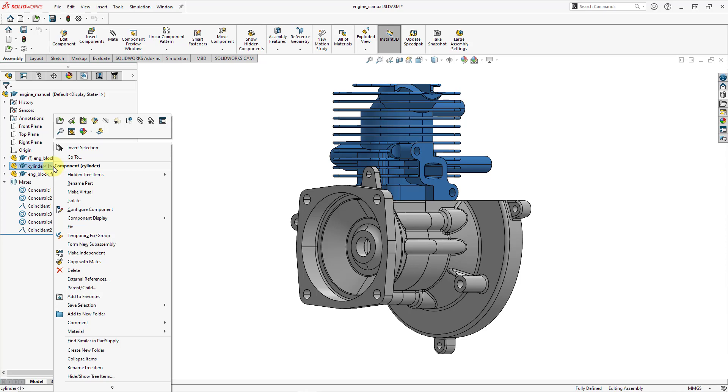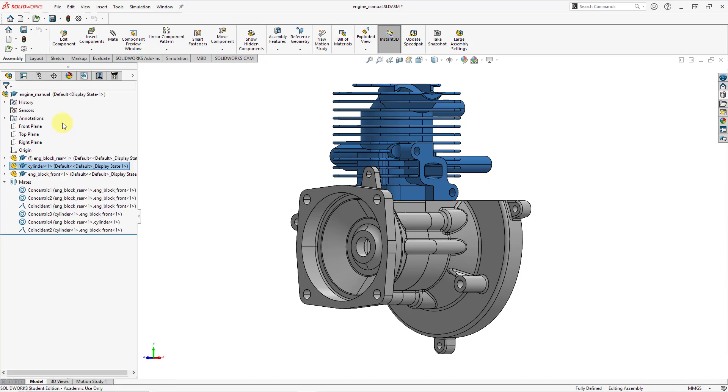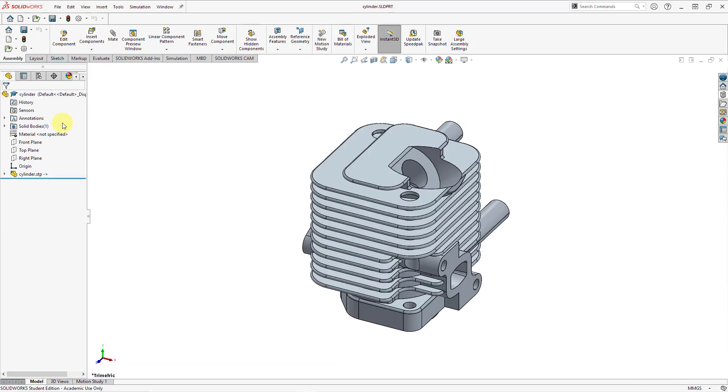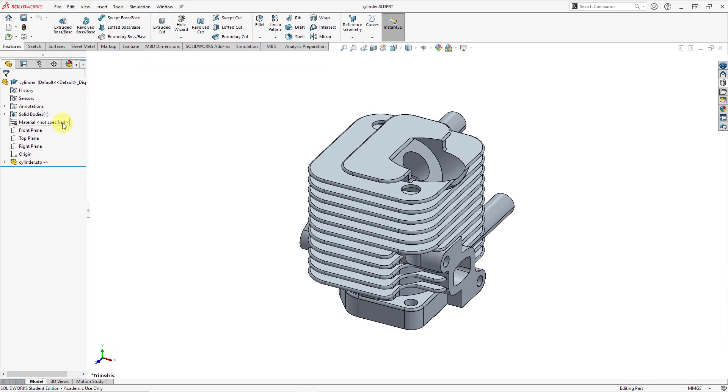Whenever you're working in SOLIDWORKS and you right-click and you get something, just like in Creo Parametric, I recommend you take a moment to read through the different commands in order to familiarize yourself with them. But I'm using the open icon in order to open up this particular part in its own separate window.